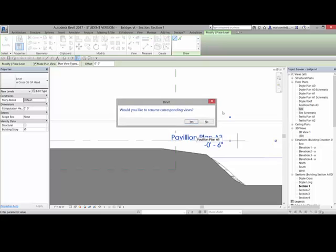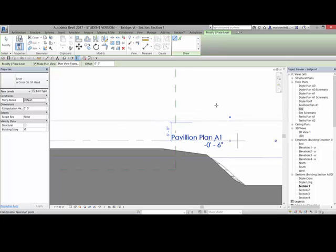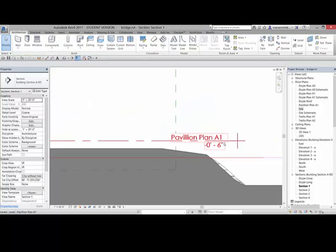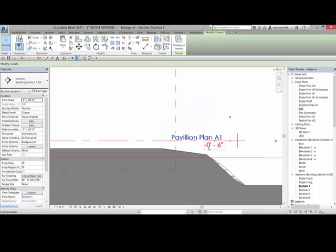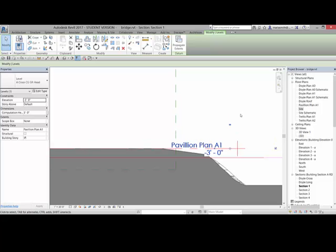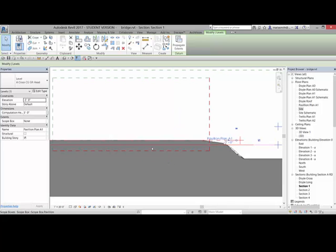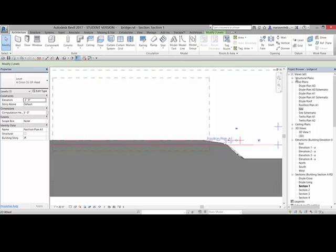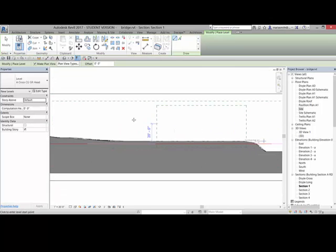And enter, and it's going to rename the view that it created over here, so I'll just say yes. And then I know that I want that at negative 3 feet since we checked the topography, so negative 3. And now that pavilion is equal with my topography.